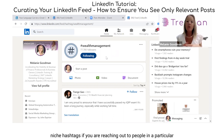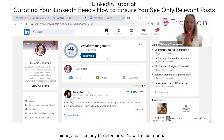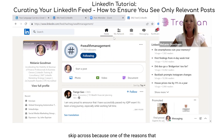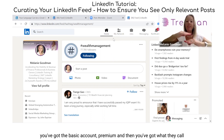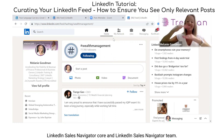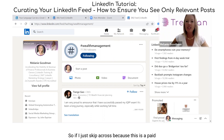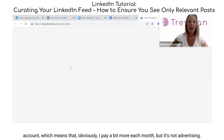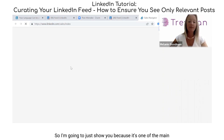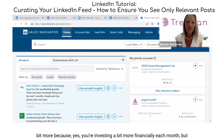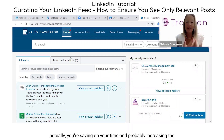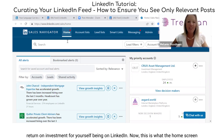You might even want to choose really niche hashtags if you are reaching out to people in a particularly targeted area. Now, one of the reasons people upgrade to Sales Navigator — you've got the basic account, premium, and then LinkedIn Sales Navigator Core and LinkedIn Sales Navigator Team — is that yes, you're investing a bit more financially each month, but you're actually saving on your time and probably increasing your return on investment for being on LinkedIn.